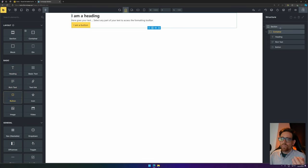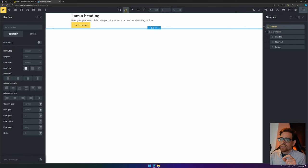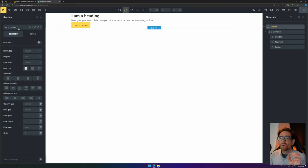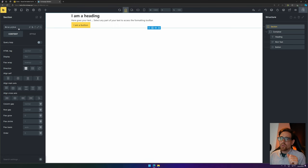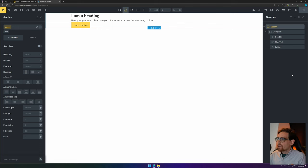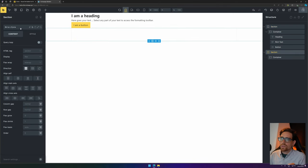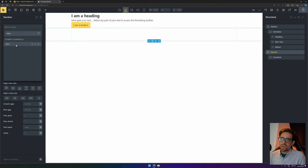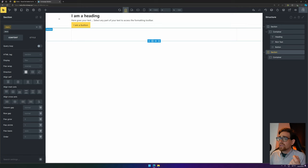If we go to the container again, remove the other ones, we can also add a header, some rich text, and a button. Let's try to recreate a hero section. So we select our section, and it's good practice to use classes. Why do you use classes? Because those are reusable sections that you can use throughout your website. So if we call this 'hero' and we press Enter, now we've created a class.